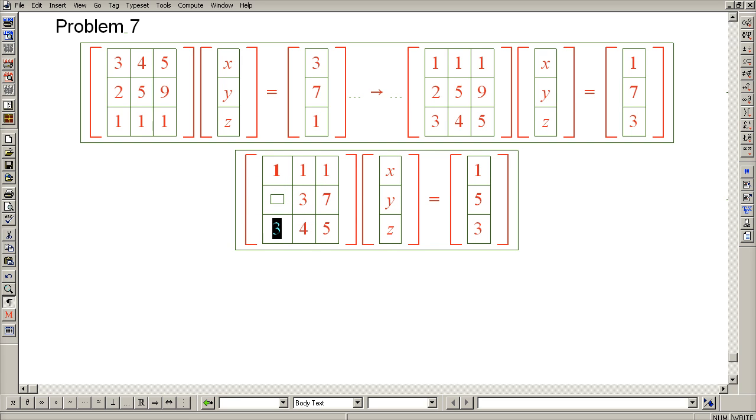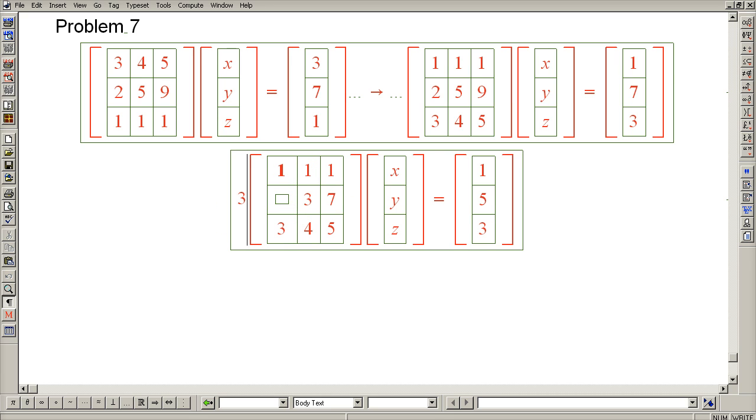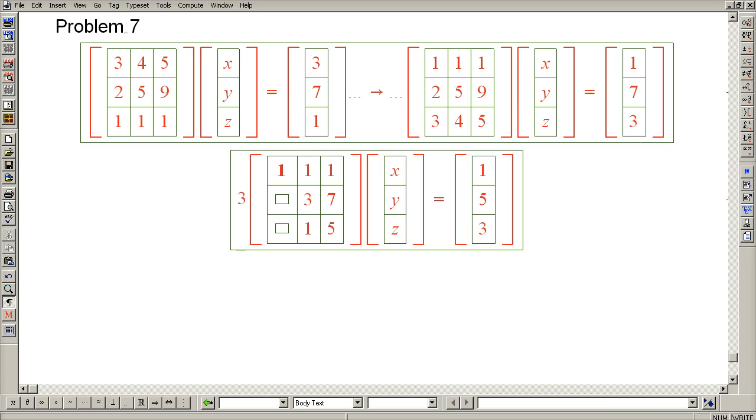The next step is to subtract 3 of row 1 from row 3. So let's record the multiple. The first step is to eliminate this 3. Turn the 4 into a 1. And the 5 into a 2.